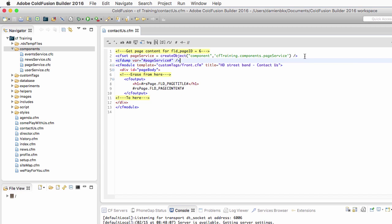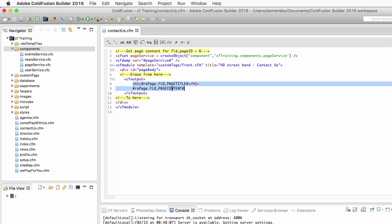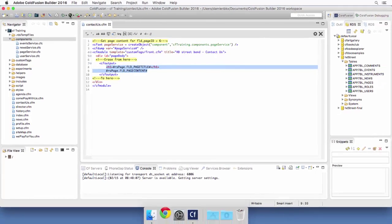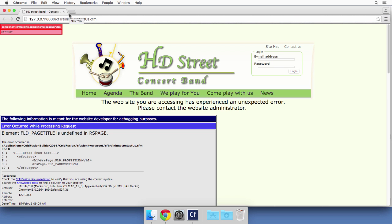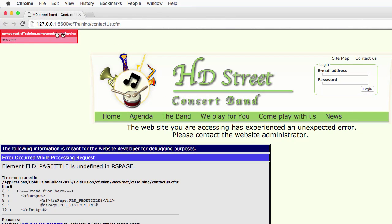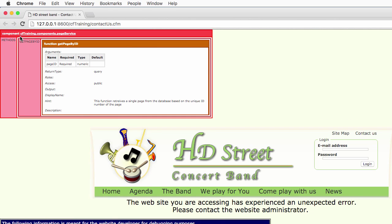When I run the page, I will have an error, and that is fine, because I tried to output something from the RSPage query but I deleted that query — so those two lines of code will generate an error. But if I run that page in the browser, you see that before the error occurs, I have this component dumped on the page. All the methods of the component — in this case just the getPageById method — are now available to the page through that pageservice variable.